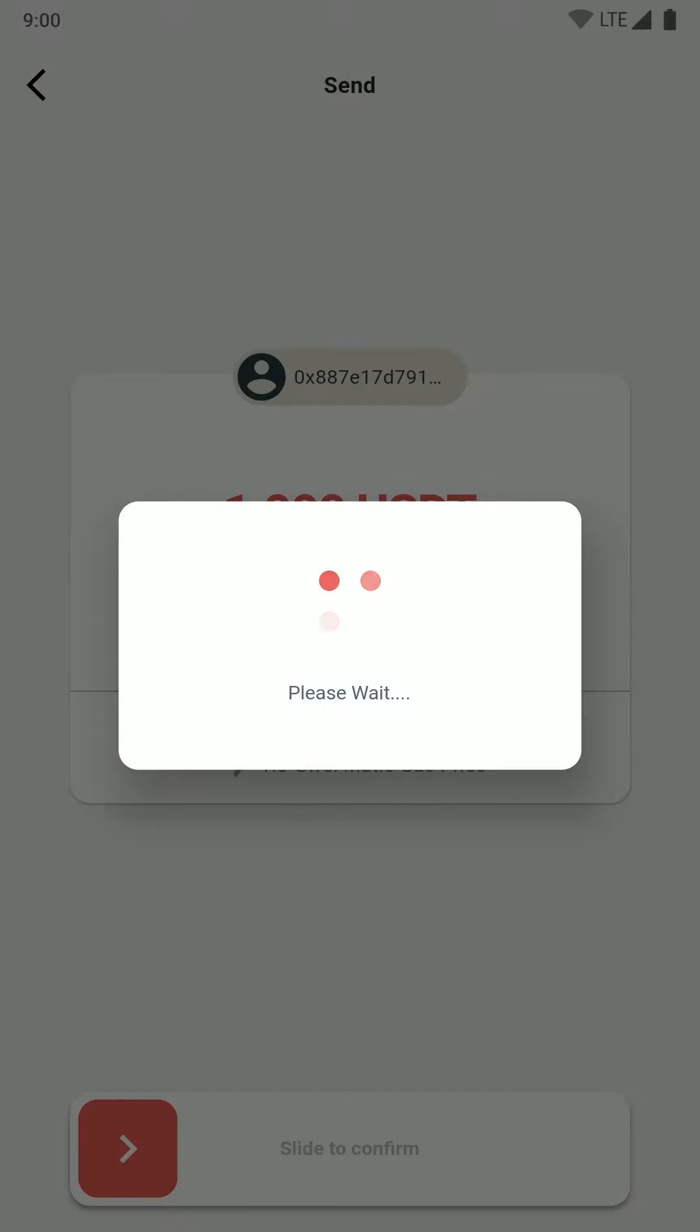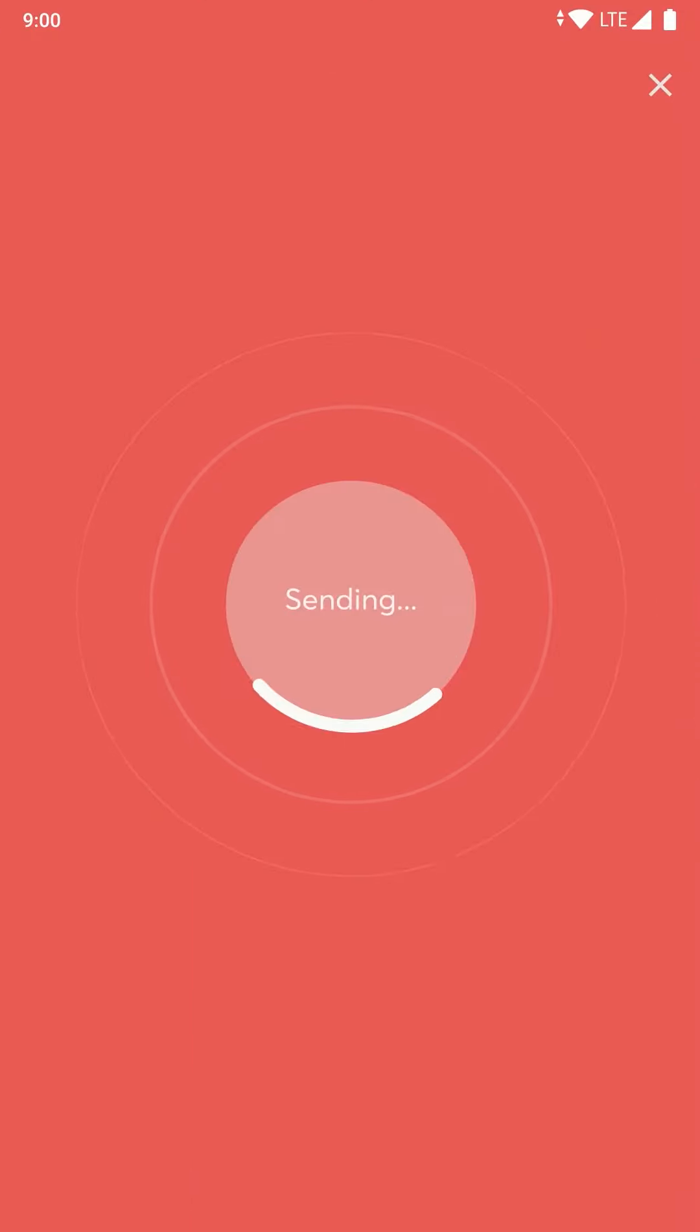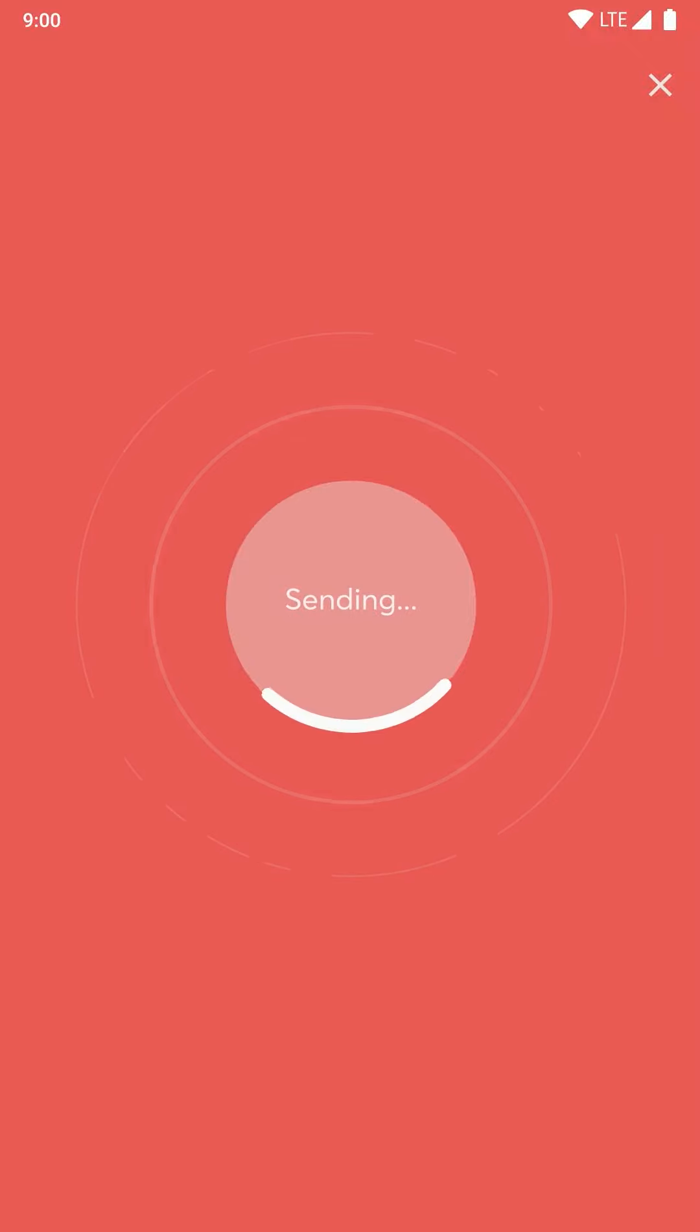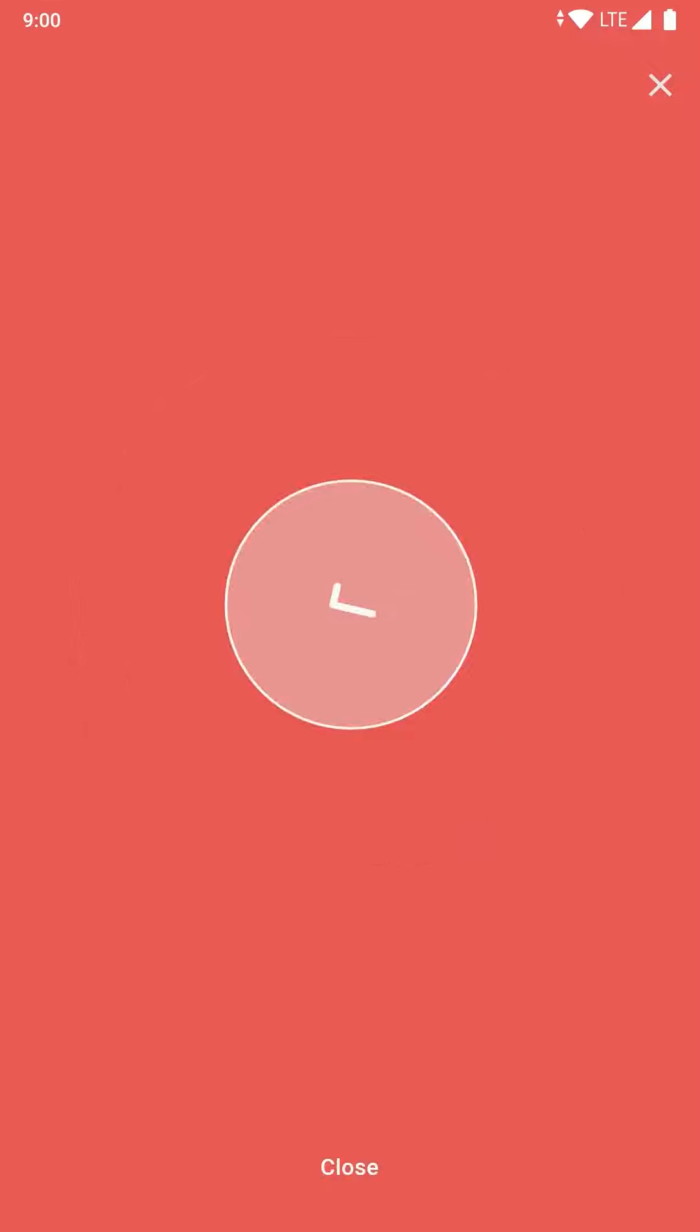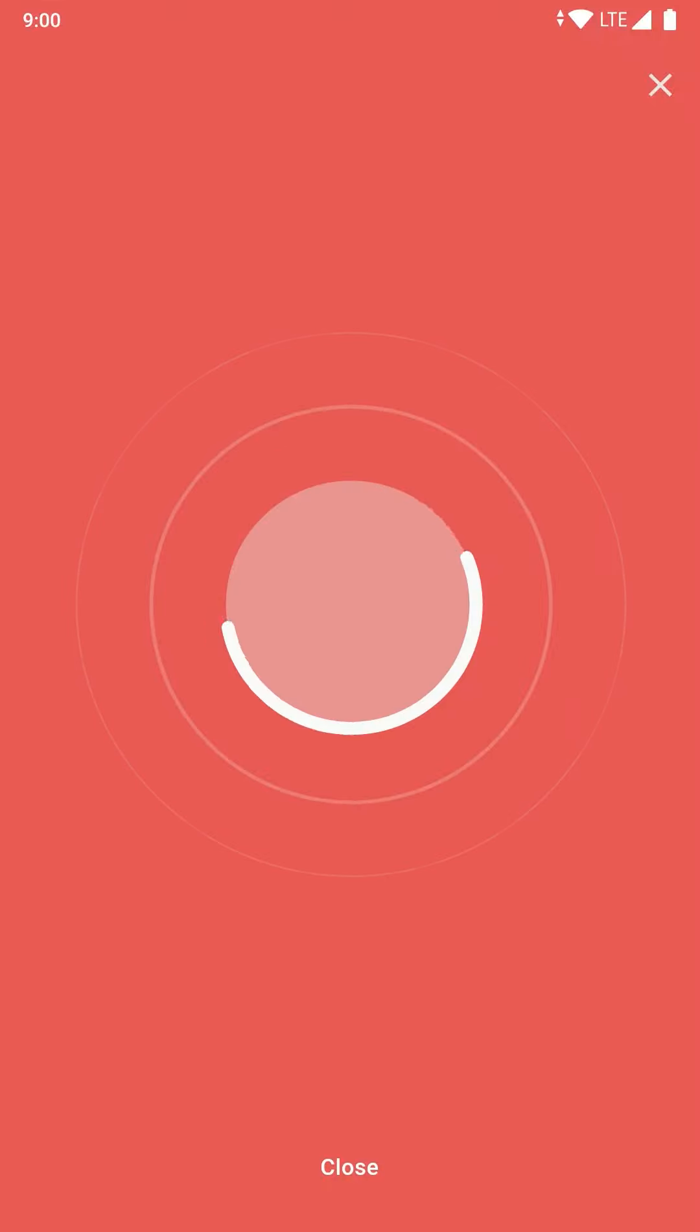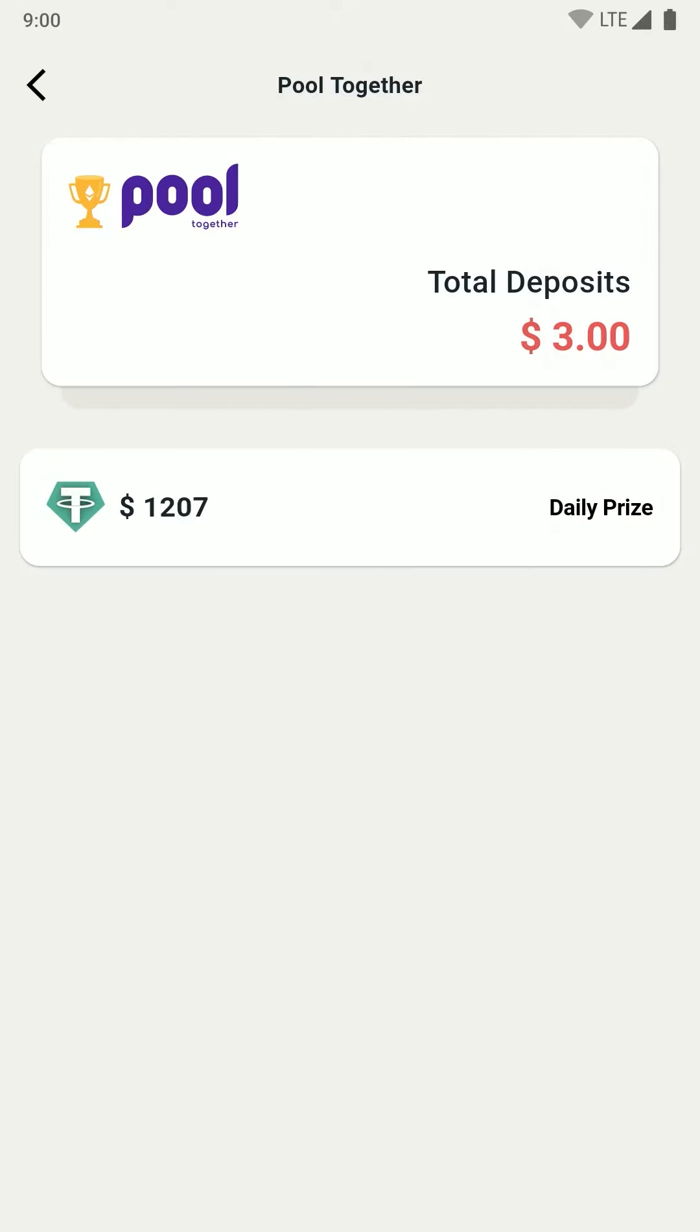You will just have to wait for a few minutes. Once the transaction is complete, you can go back to the pool together home page and your new total deposit will reflect there.